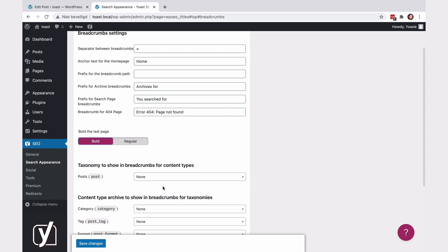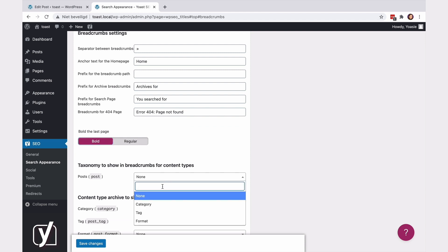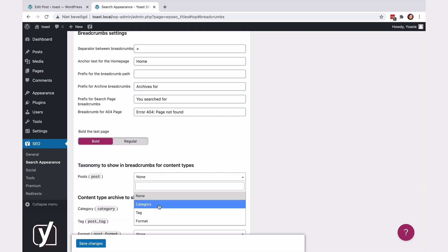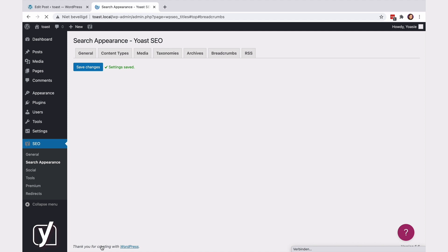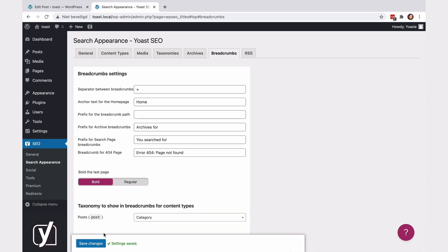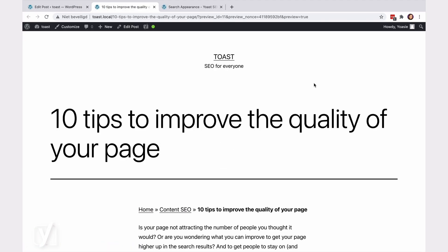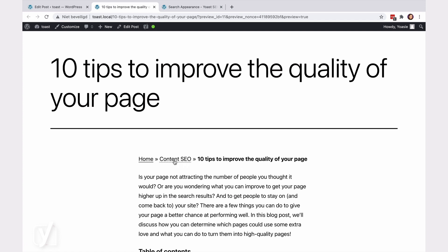To add a category, I can go to the taxonomy setting, click the dropdown menu, and select category. Let's click save and now go back to the post to see what happened. Here it is. I now have the category in the breadcrumb path, and I can click on it to find my way back.